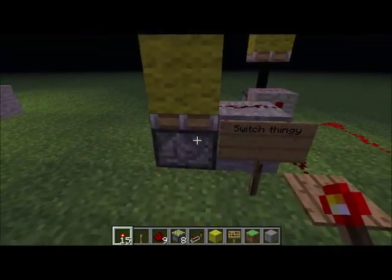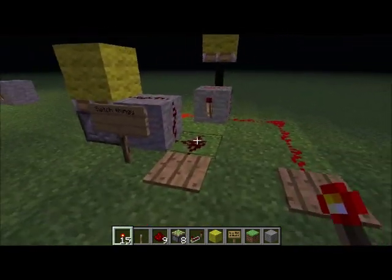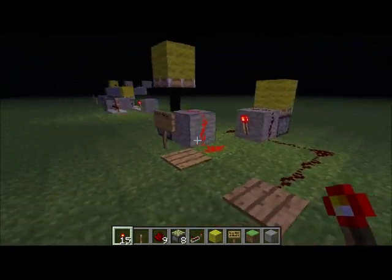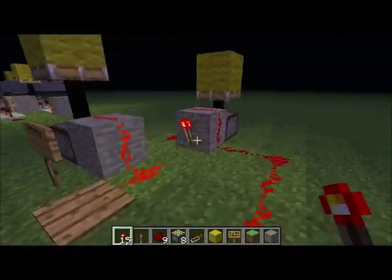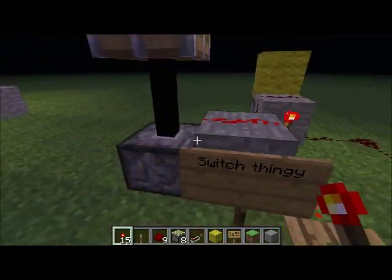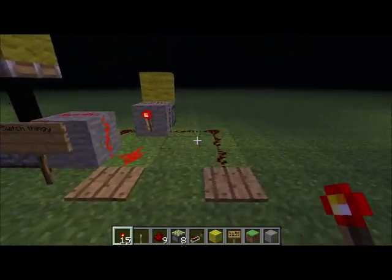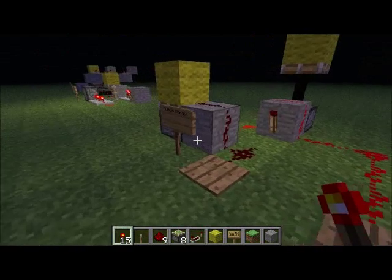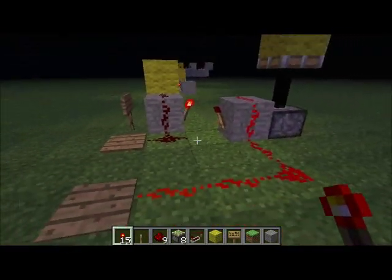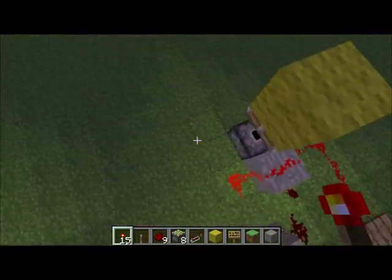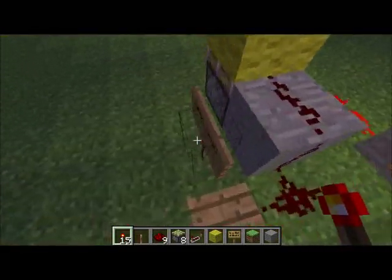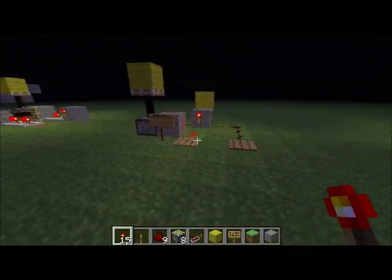On to the next one — this is called a memory gate. Basically, when you activate one side it stays activated, and when you activate the other side it stays activated. It's kind of good for lockdown systems and cooldown systems — useful for that. I'll do a tutorial on that sometime, but yes, this can be very useful.